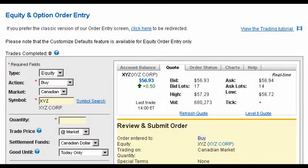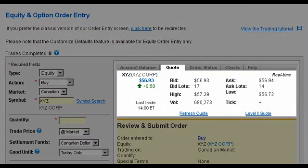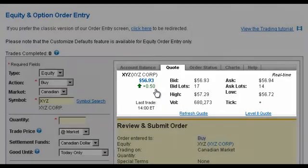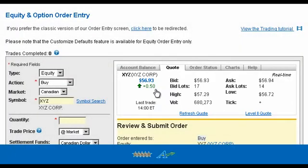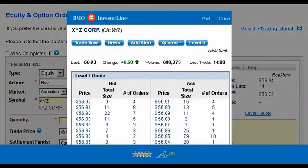Once you've entered your equity symbol, the Quote tab will immediately provide real-time details on your equity, including its current market price and price movement. Five-star and active trader clients also have access to Level 2 Quotes, which provides additional information on the number of orders placed at prices above and below the current price of your equity.